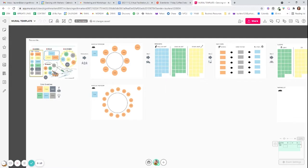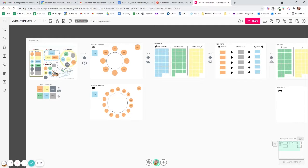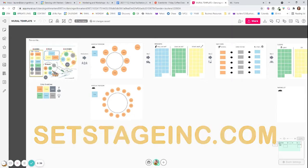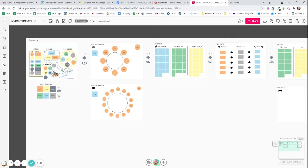And the goal here was really to just figure out how do you create a mural board that you can copy over and over again and not have to do quite as much work. And so Amanda helped me create this and you can definitely reach out to her. Go to setstageinc.com and connect with Amanda and she can help you make one too, or you can make this yourself.